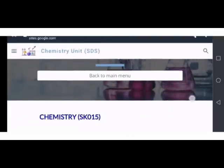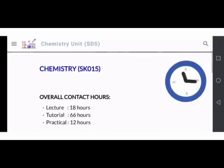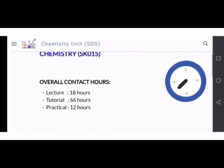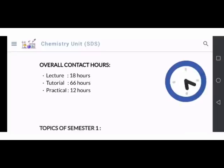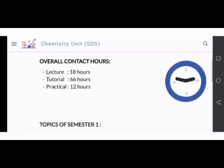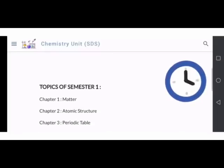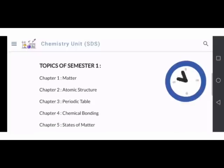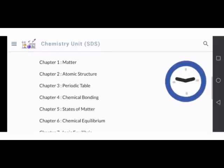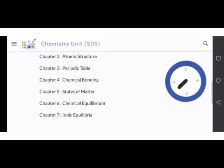Pelajar boleh melihat secara detail ataupun mendalam tentang overall contact hour yang melibatkan kelas lecture, tutorial dan pratikal. Dan topik yang terlibat pada semester 1, chapter 1 sehinggalah chapter 7.